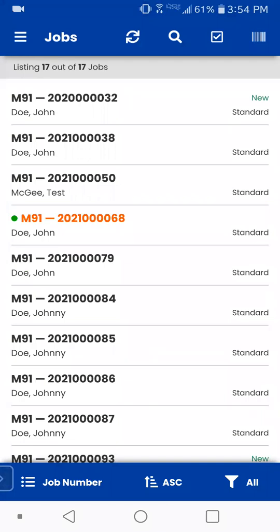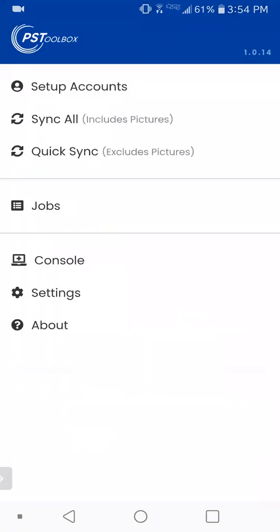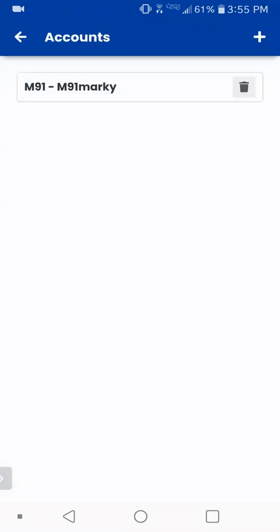When you first get into PST Mobile, you're not going to have an account. So I'm just going to show you real quickly how to set up an account. You click on that menu in the top left corner, and you have your menu options. The very first one says set up account. So if you tap on that, it'll bring you to your accounts area. You're not going to have anything in here, but you'll click on that plus in the top right corner to now add your account.